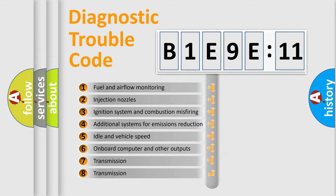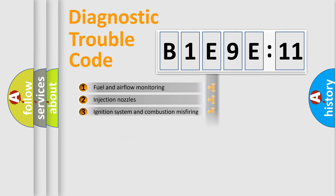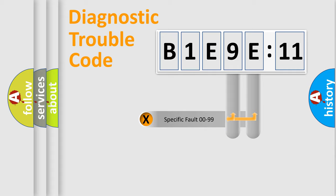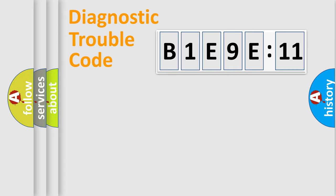The third character specifies a subset of errors. The distribution shown is valid only for the standardized DTC code. Only the last two characters define the specific fault of the group.